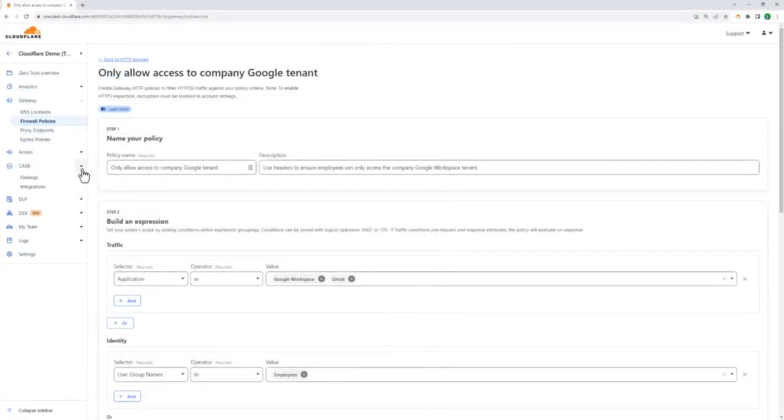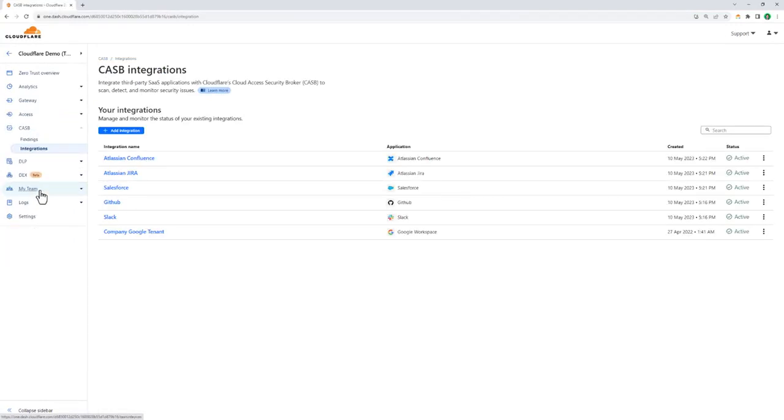The next area of our enterprise security solution we're looking at is something called a Cloud Access Security Broker, or CASB. Here we can integrate Cloudflare with our existing SaaS applications and have it scan our environment for misconfigurations or sensitive data at rest.